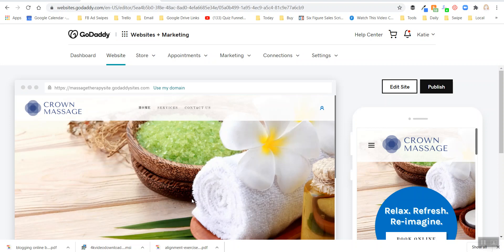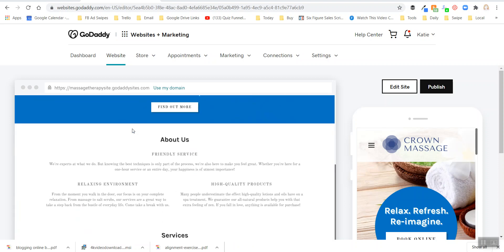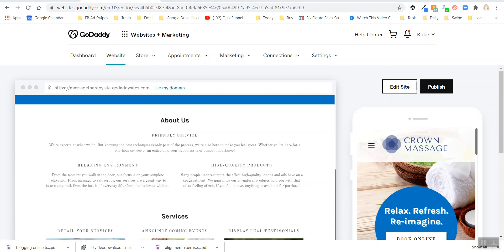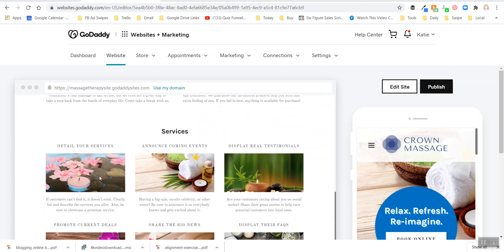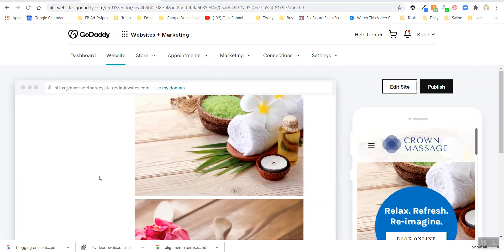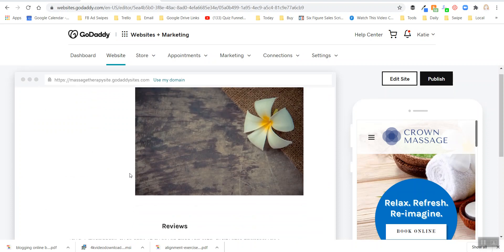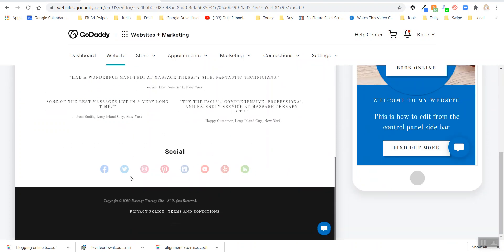We're finally finishing up this series of videos and getting ready to work on the footer. Let's take a look at the website - we've got the header set up, the call to action to book online, about us section, services, images. We've gone through all of these different sections, so the only thing left right now is the footer.